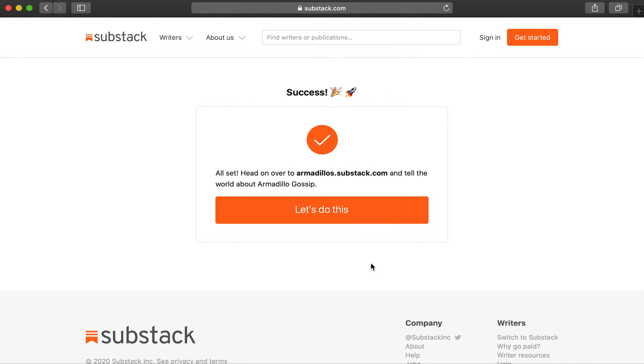Alright, you're all set. We're going to head on over to armadillos.substack.com, which is the URL that you will give other people to find your publication and customize a few things.